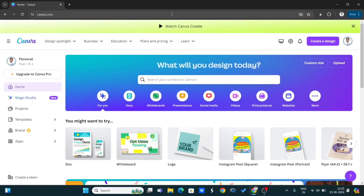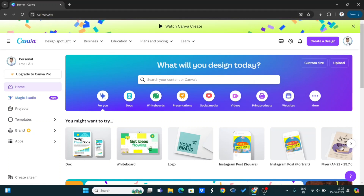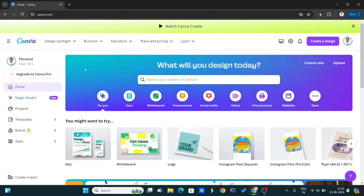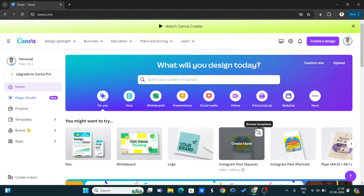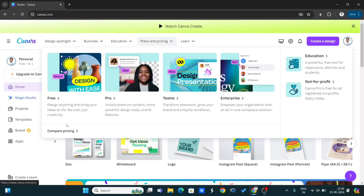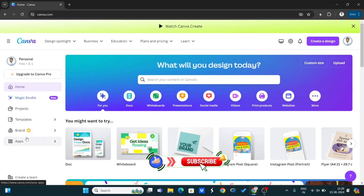You can see the Canva dashboard. You have to log in to Canva using your Gmail account. After login, you can see the dashboard of the Canva website. There are a lot of options here — on the left side you have options like Home, Magic Studio, Projects, Templates, and more.